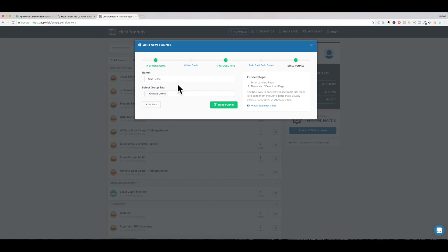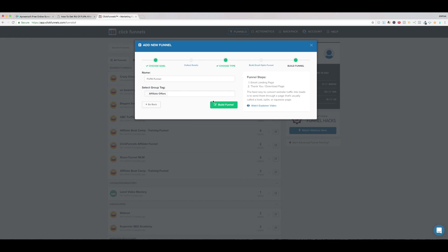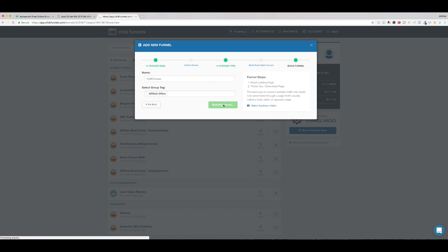And what this tag does is it helps organize your funnels on your home page so if you have 10 funnels that fall underneath affiliate offers you can then keep them organized and access them easier so we've named the funnel we have given it a tag and now we can click build funnel and just by the way you can also add multiple tags if you want to end up in multiple different sections on your page.